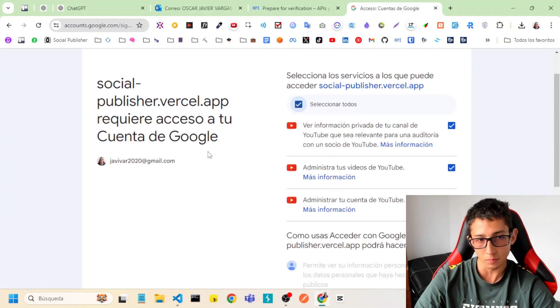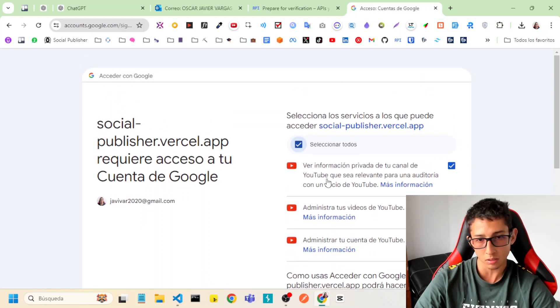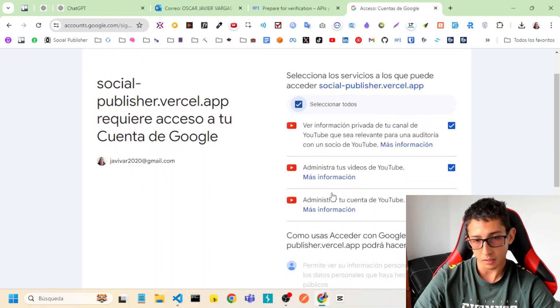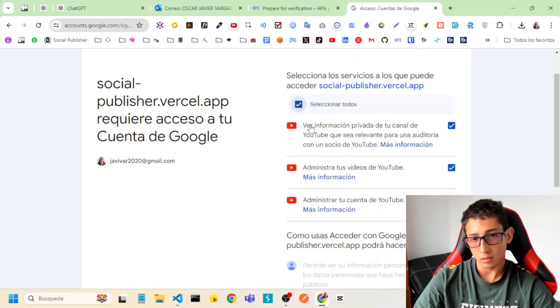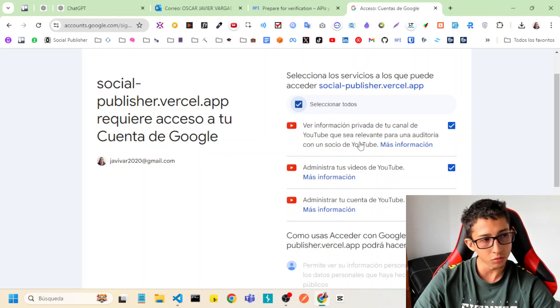The permissions, the scopes, are this: upload video, see metadata and personal information from the channel and user.